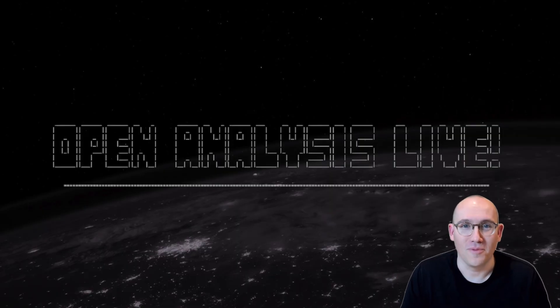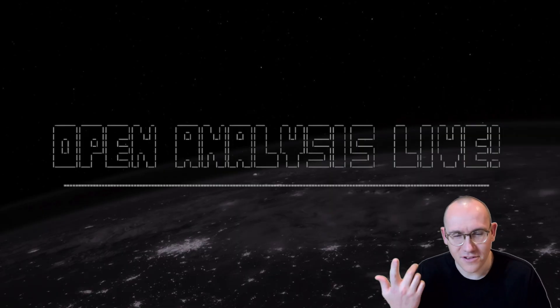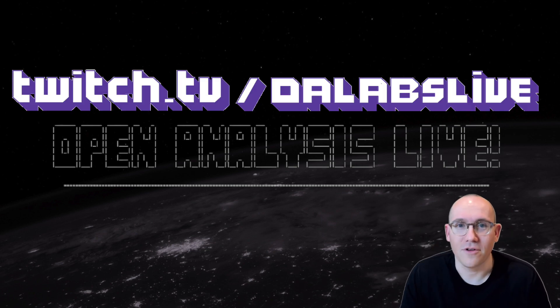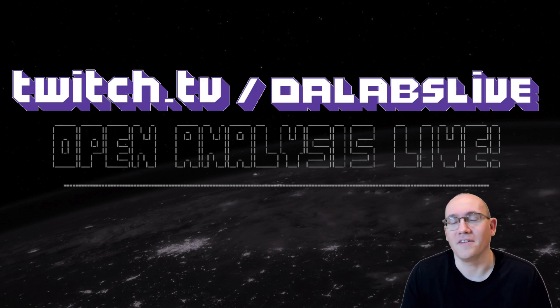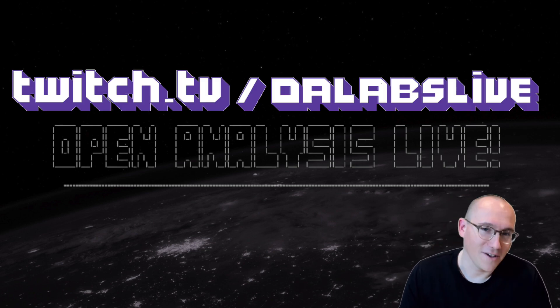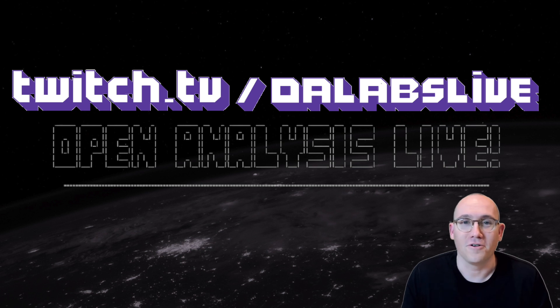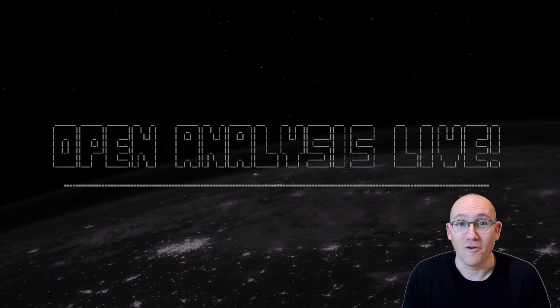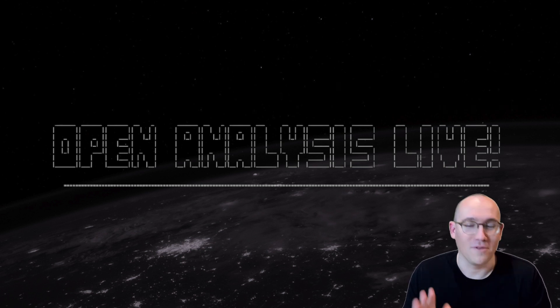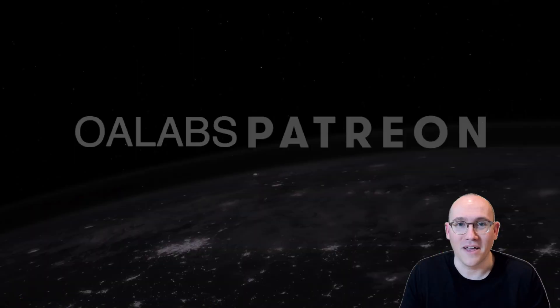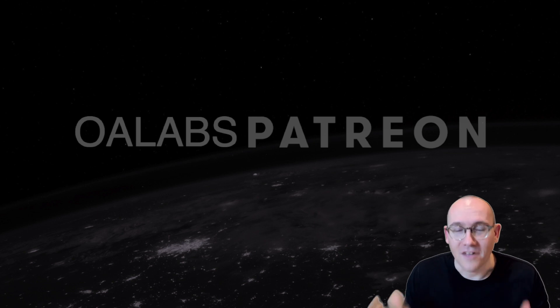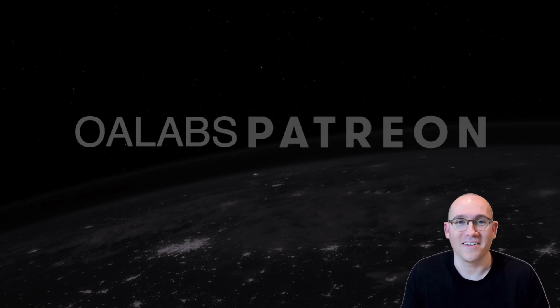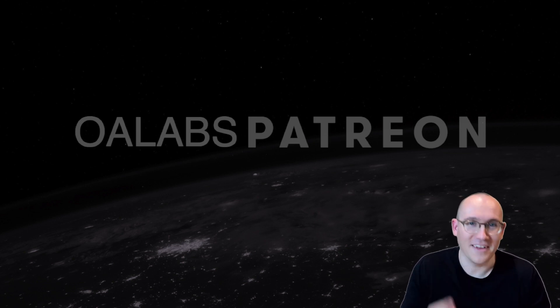Hi folks, and welcome to Open Analysis Live, or rather a Twitch clip from our Twitch stream. We're streaming Thursdays and Sundays. Go check us out if you like this kind of stuff. And also a reminder that we have over 200 hours of live stream recordings on our Patreon, as well as in-depth reverse engineering tutorials. If you like this kind of stuff, go check it out.